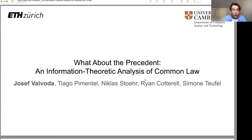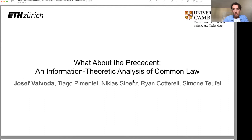This is joint work with my colleagues at the University of Cambridge: Tiago Imantel and my supervisor Simone Teufel, and our colleagues at ETH Zurich: Nicholas Storrent and Ryan Cottrell. Thanks to them this work came to fruition.